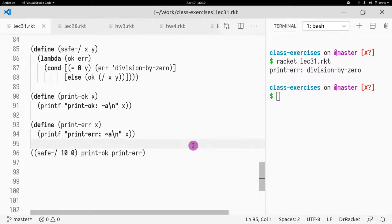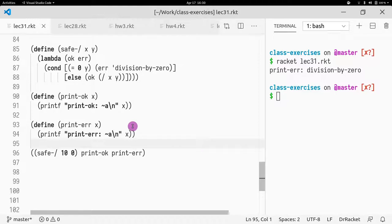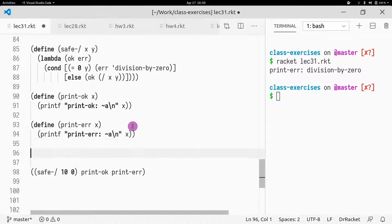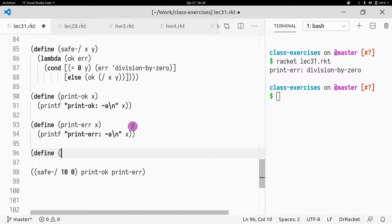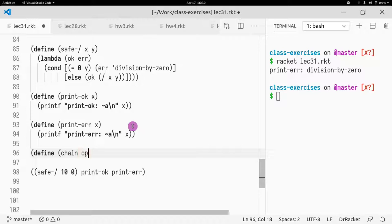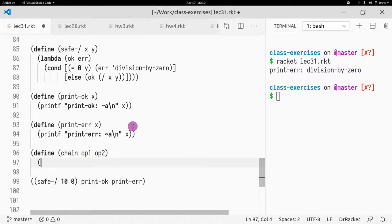Okay, so let's say we wanted to chain two safes together. So what would we need to do? Well, we would need to take one CPS operation. Let's say I have define and chain them together. What do I do? I have an operation 1 and I have an operation 2, right?